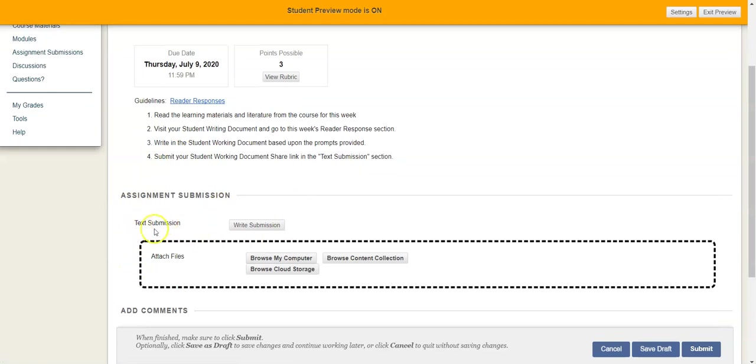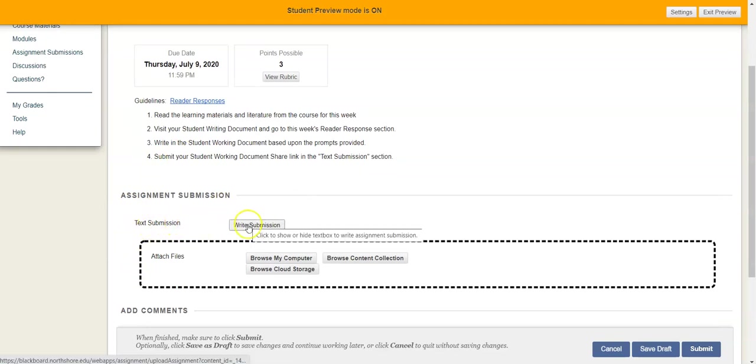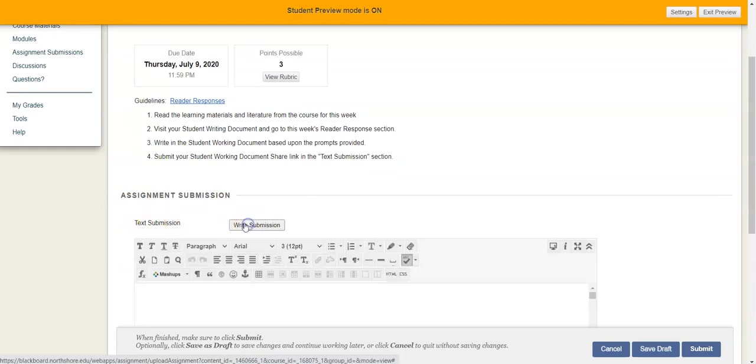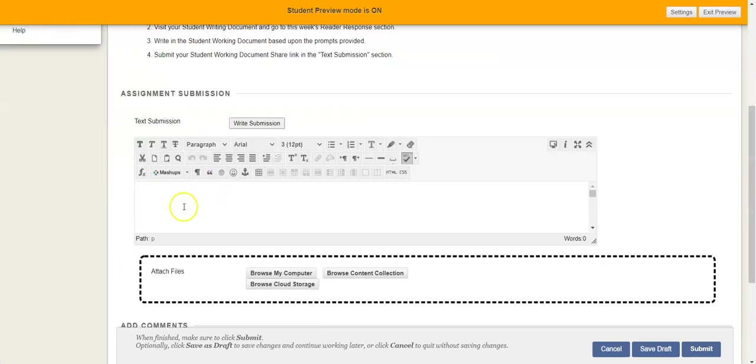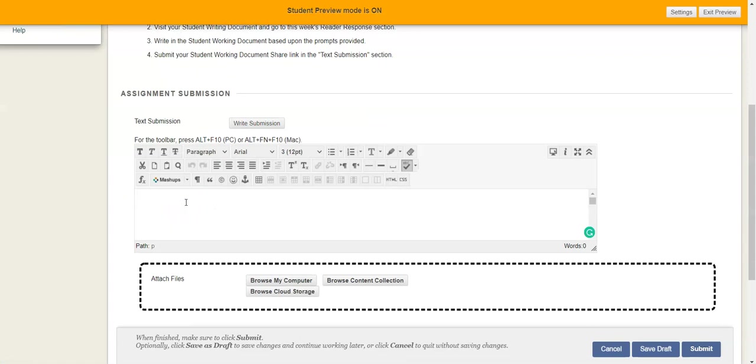And then you're just going to come here where it says text submission and write submission. And you're going to just drop the link in there.